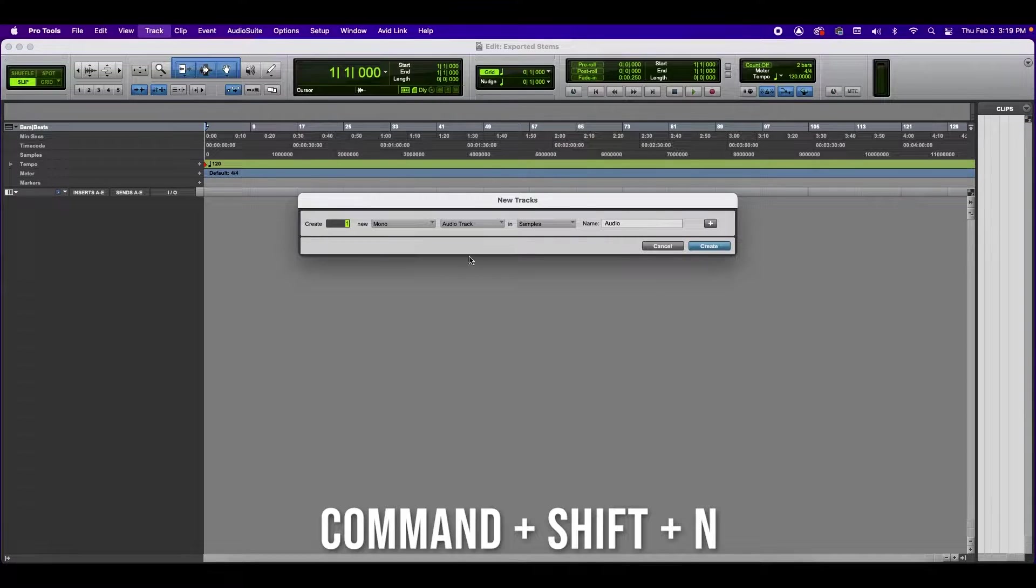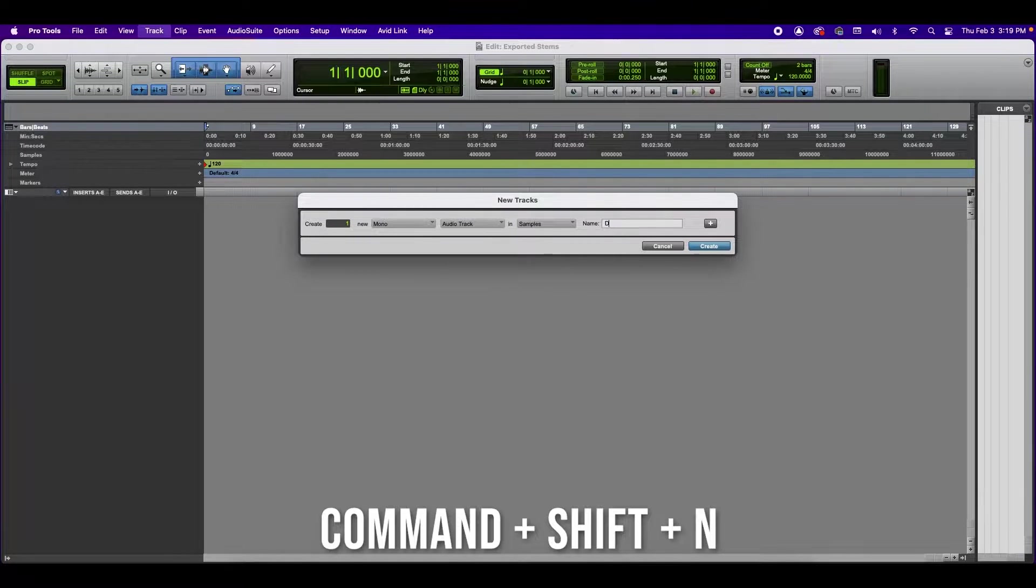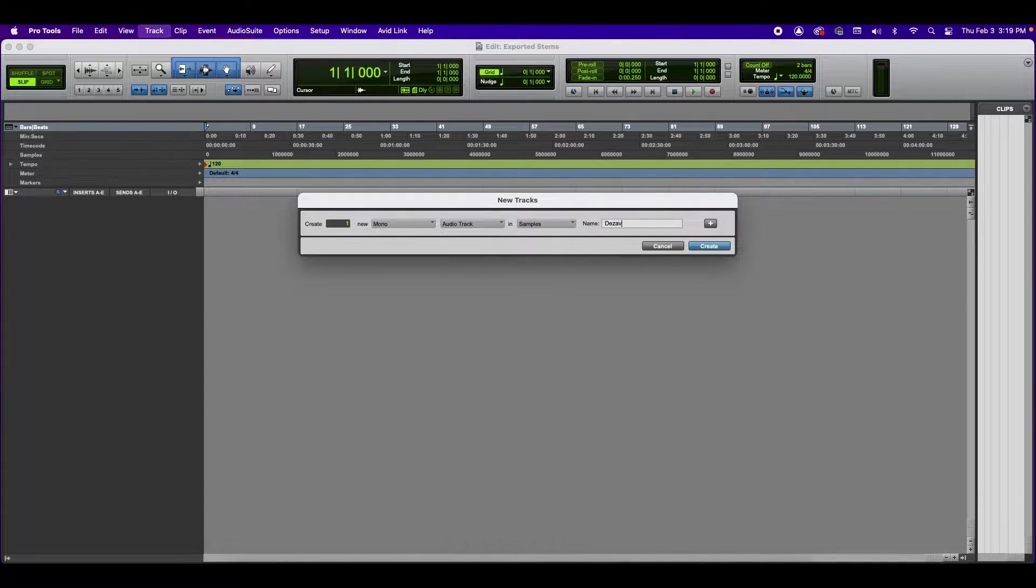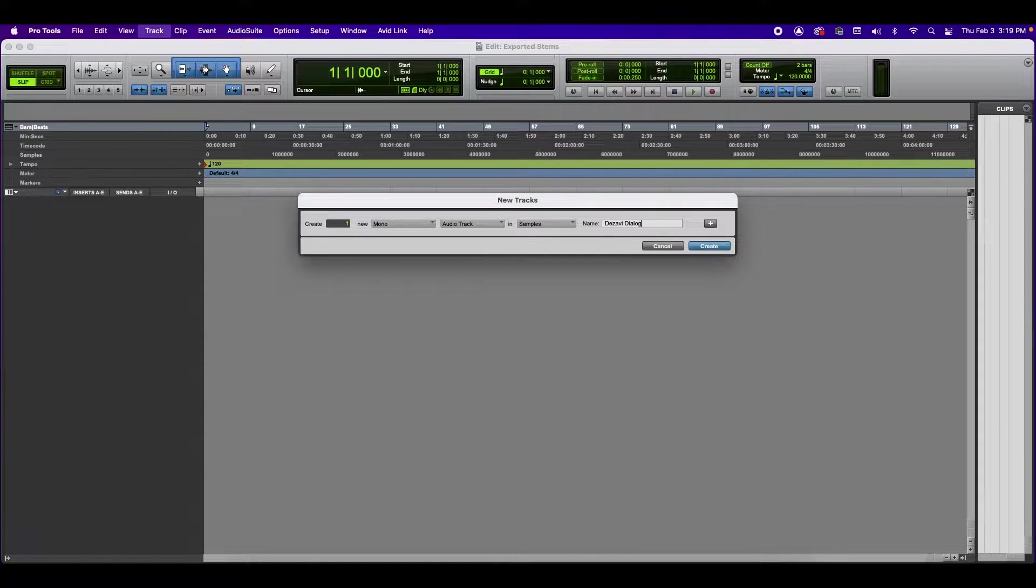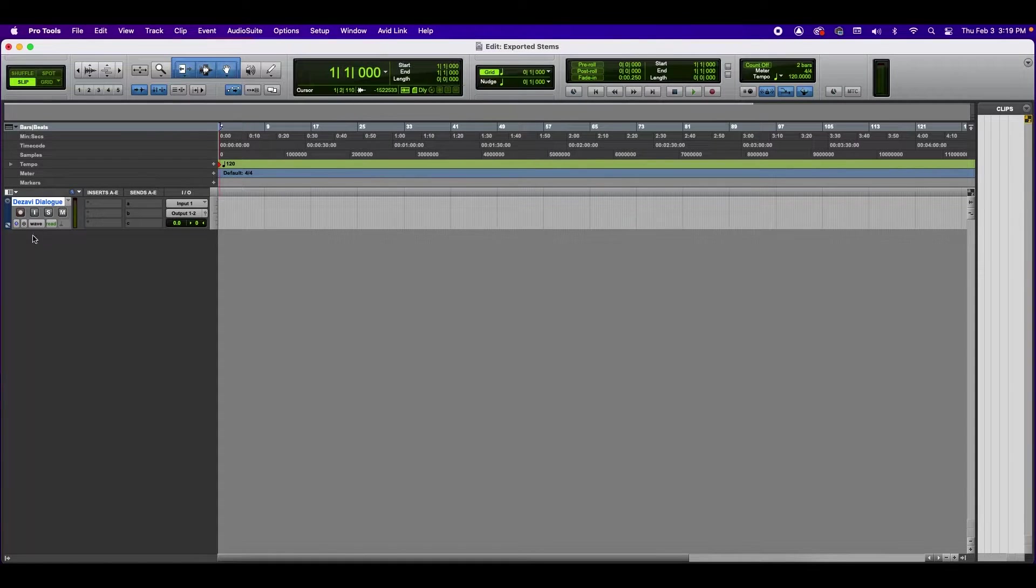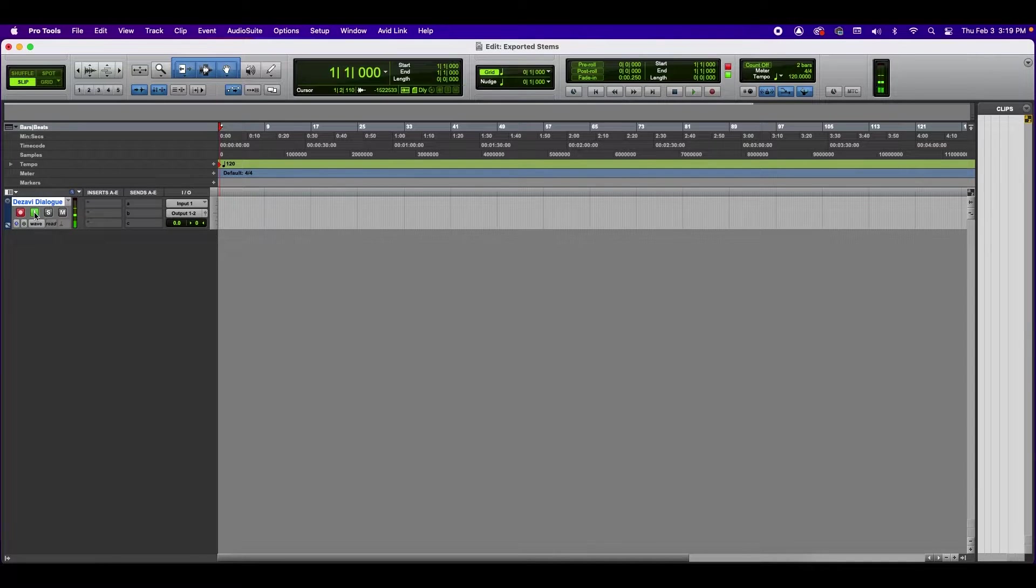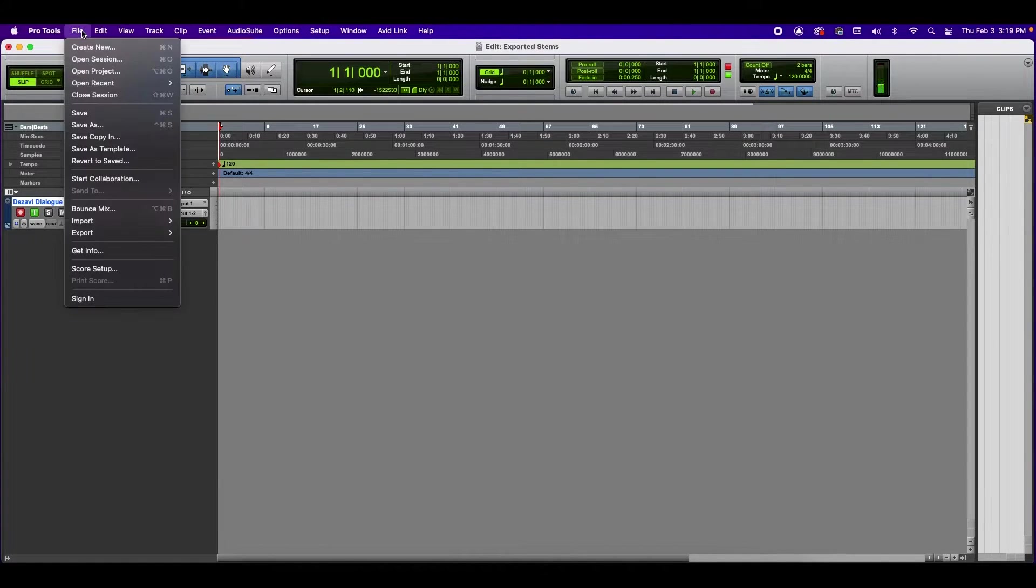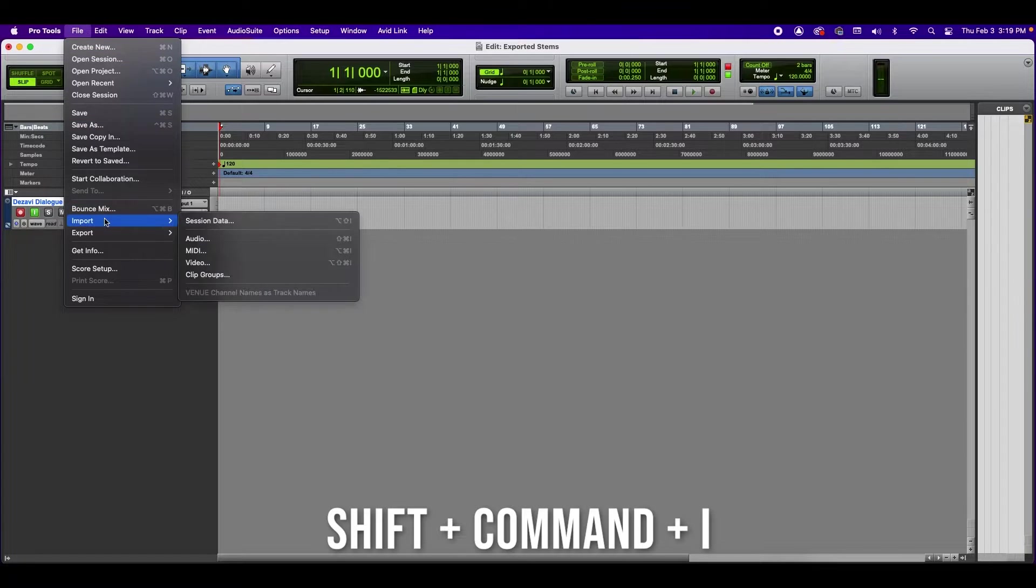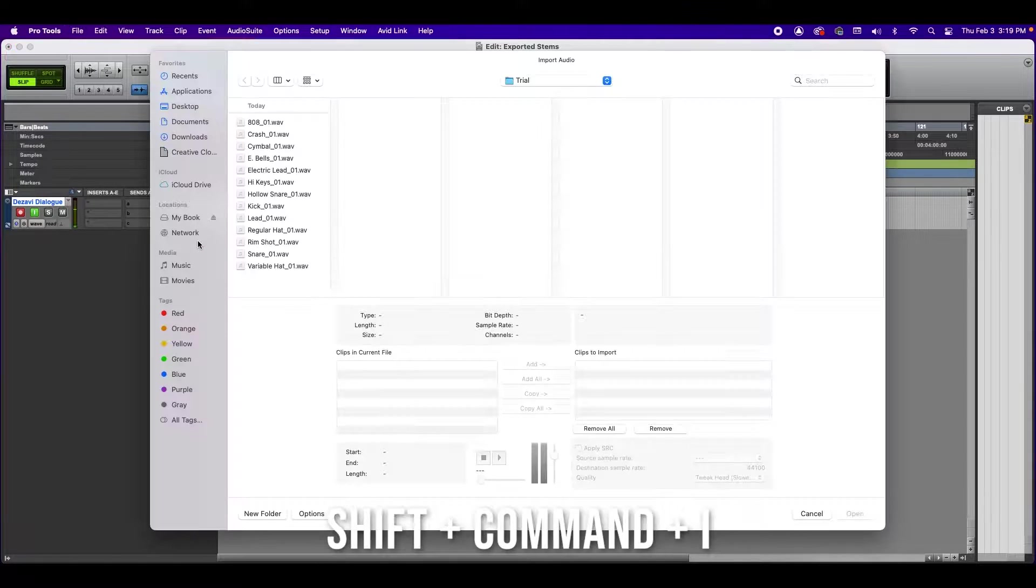Let's go ahead and create an audio track and we're going to call this Dezavi dialogue. Now that you can hear me, let's go ahead and import those files that we just exported as stems. So we're going to go to the top where it says File, Import, Audio.